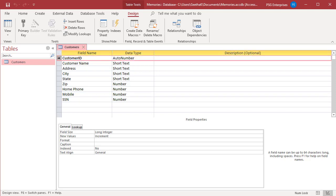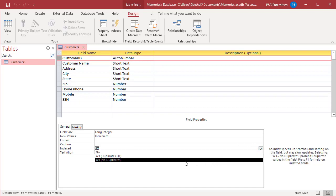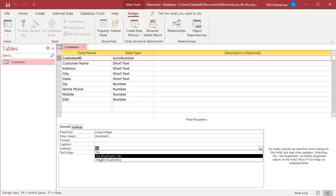Click on the field name for the field that you want to index. Under Field Properties, click on the General tab. In the Indexed property, click Yes duplicates OK or Yes no duplicates to create a unique index.